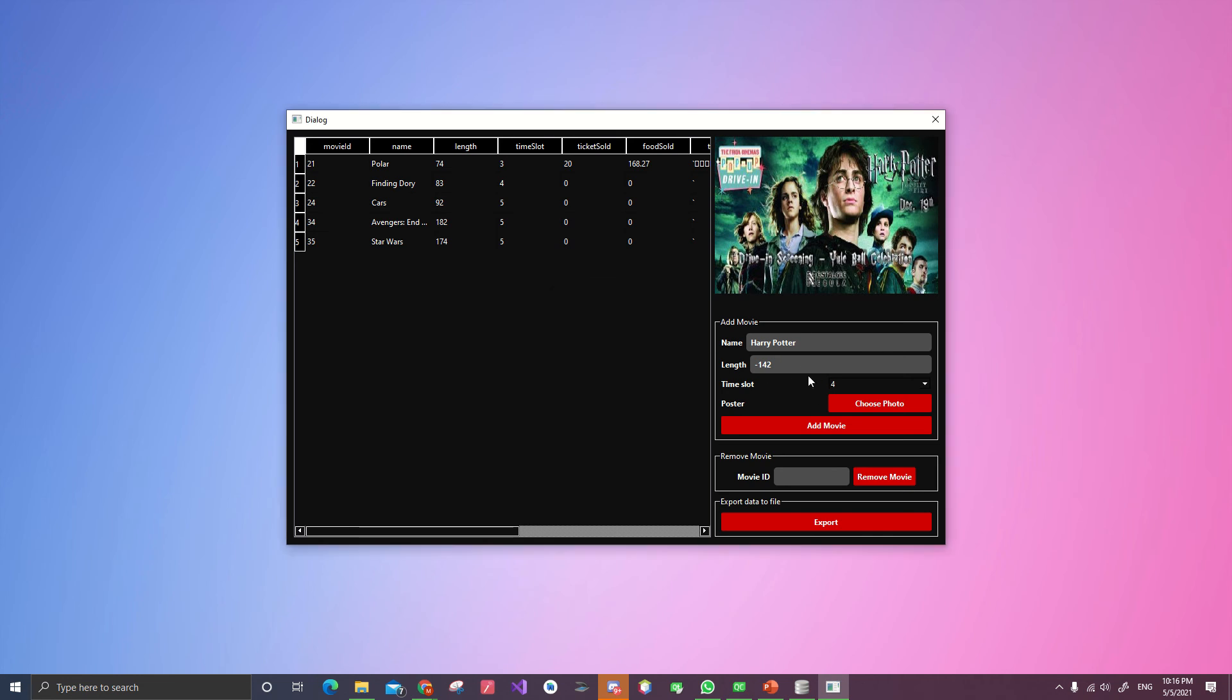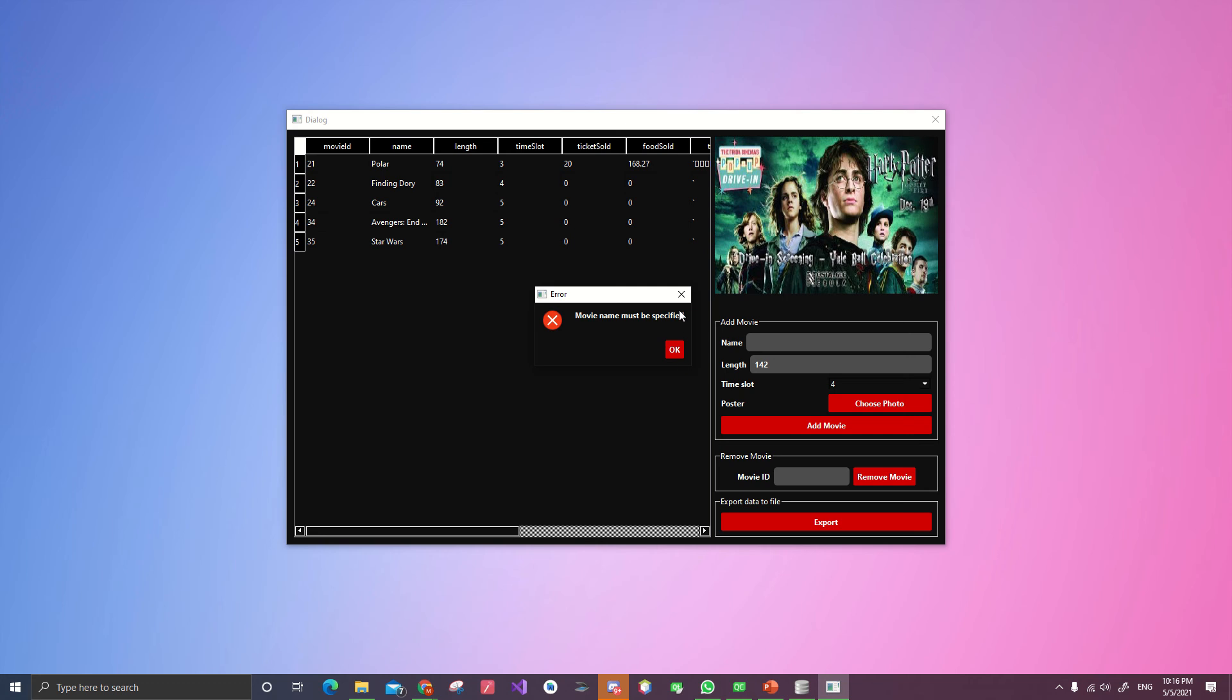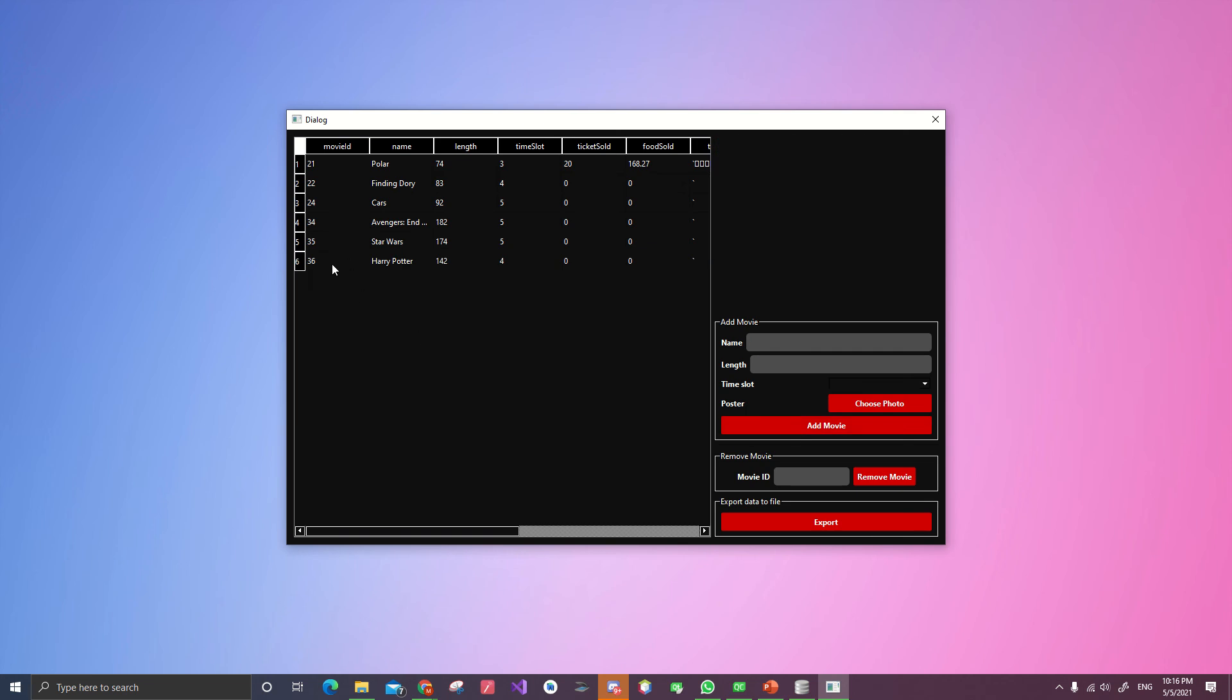Because that makes no sense if we do negative number for the length. Let's try not specifying the name. And boom. Movie name must be specified. Harry Potter. Add movie. It will write to the database. I will add a couple more.